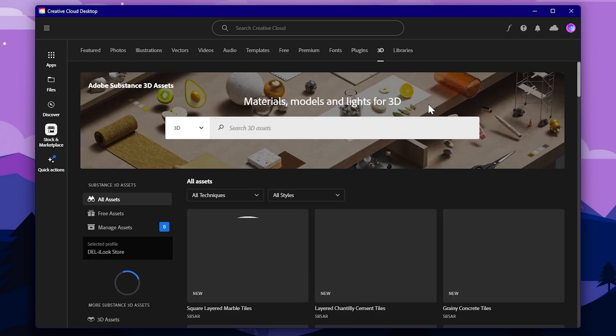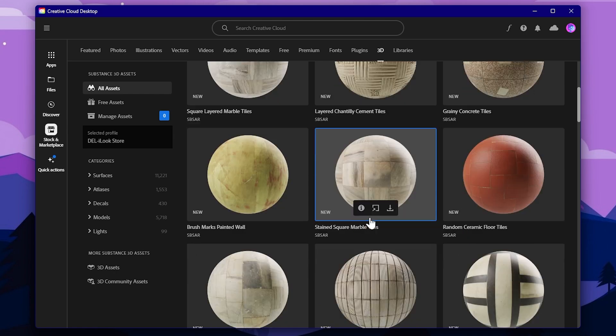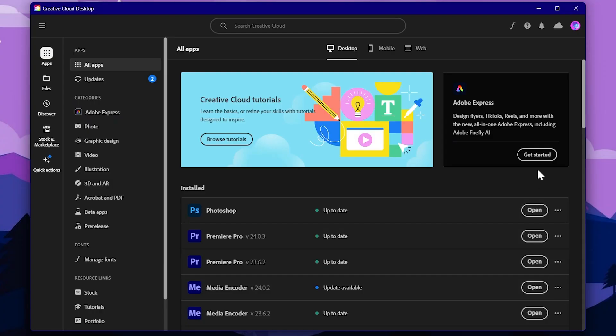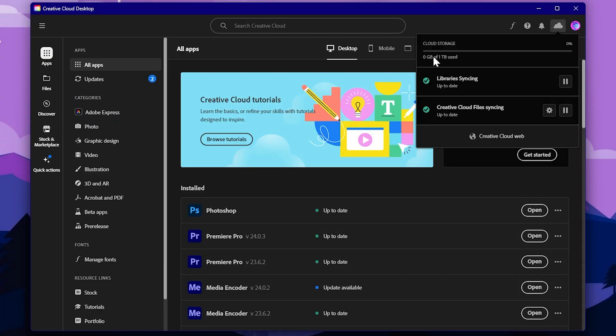If we use the illegal version, we cannot use these benefits. In this video, we can use Adobe Subscription which includes 1TB of space for cloud storage.